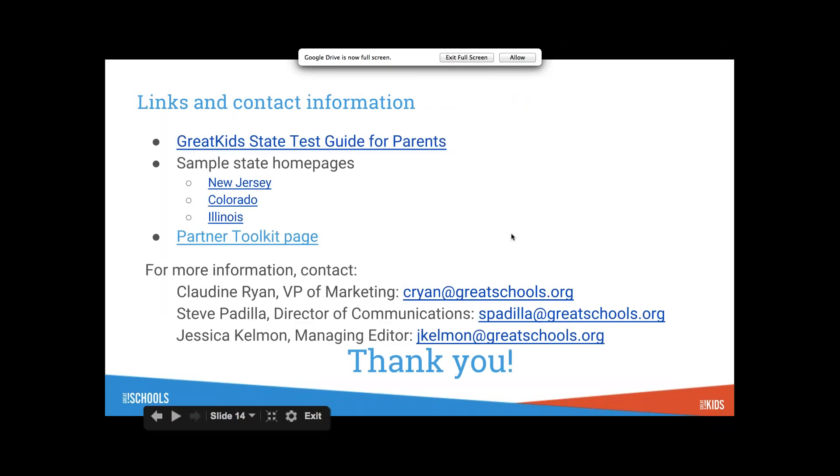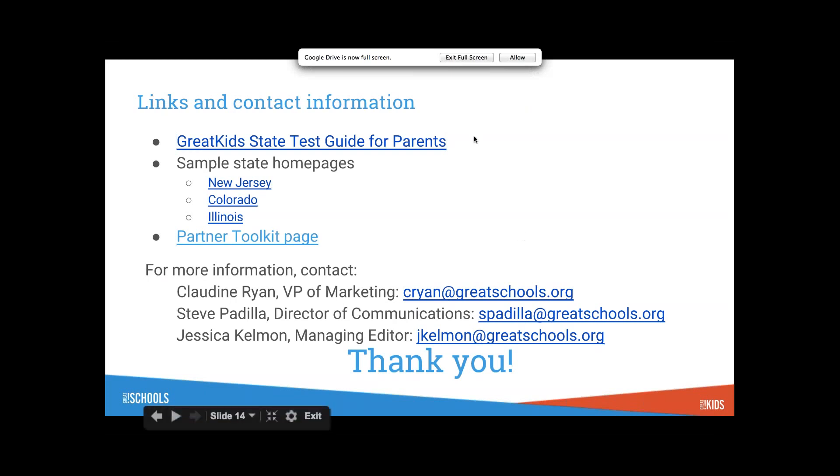We have a Partner Toolkit page that Jessica will share with you at the end where you can get resources to share with parents. You can hand out one sheet with the StateTestGuide.org URL. Our Director of Communications Steve Padilla is a great resource, and you have my direct email: jkelman at greatschools.org. Feel free to email me anytime.